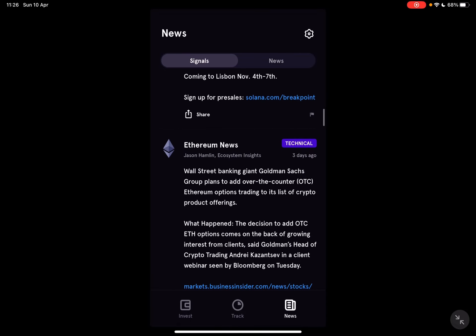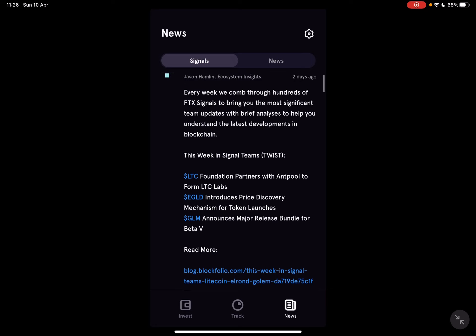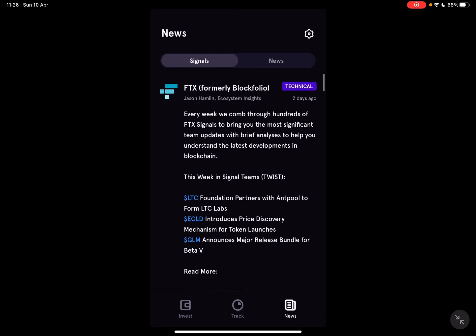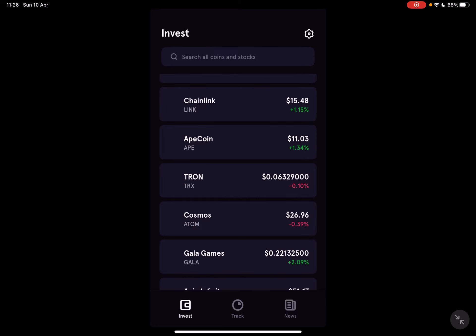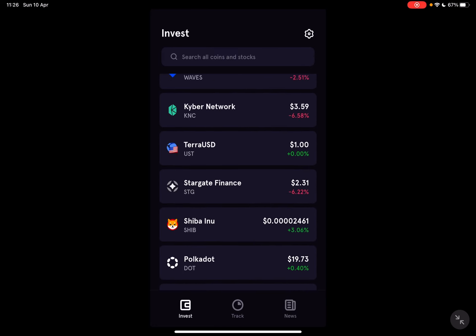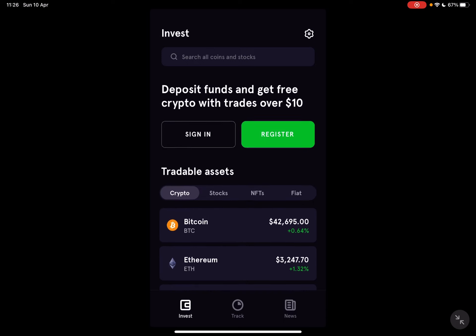So let's jump into it. First, open the FTX app, then you'll have to tap on the invest icon, which is on the left side of the screen.